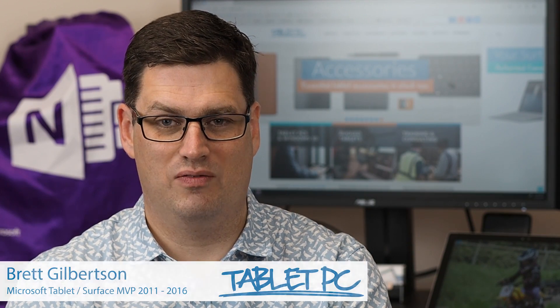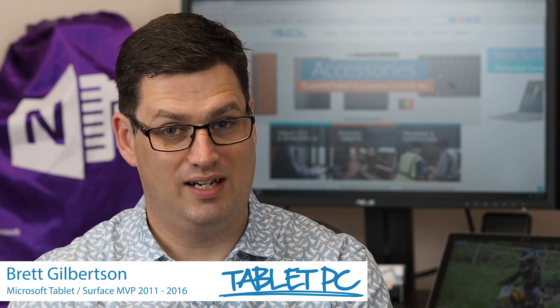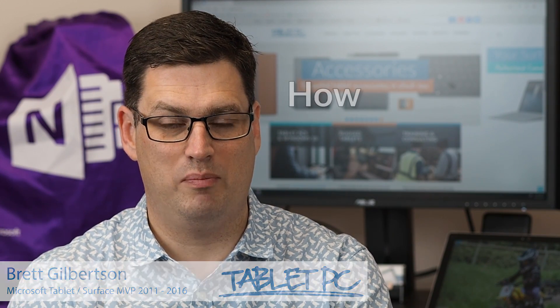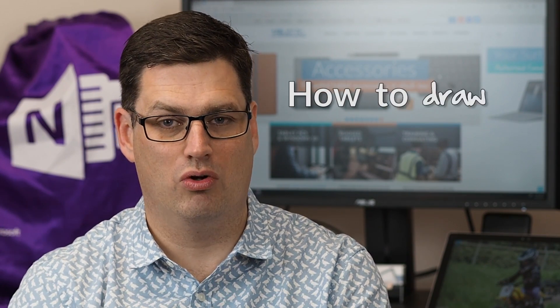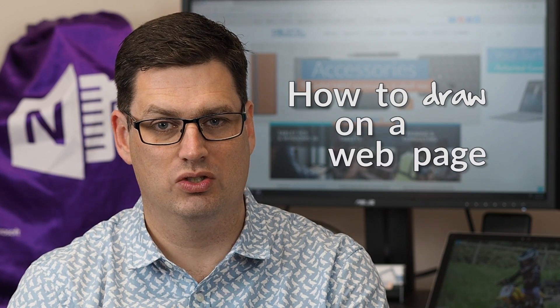Hi there, welcome to Be A Surface Pro. Today's Surface Pro tip is how to draw on a web page.